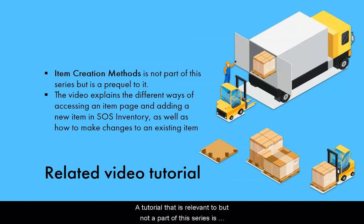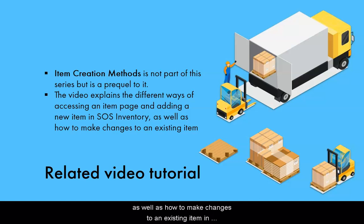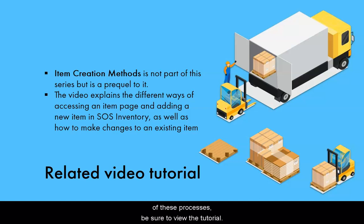A tutorial that is relevant to, but not a part of this series, is item creation methods, which serves as a prequel to the defining an item series. This video shows the different ways of accessing an item page and adding a new item, as well as how to make changes to an existing item in SOS inventory. If you are unfamiliar with any of these processes, be sure to view the tutorial.